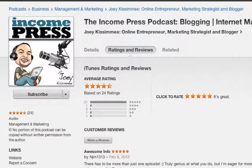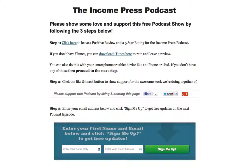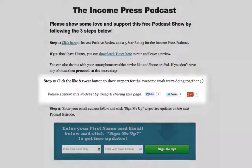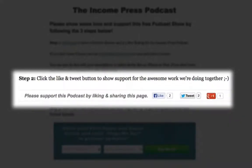I would greatly appreciate if you would do this for me — it will help the show tremendously. You can also do this with a smartphone or tablet like an iPhone or iPad. And if you don't have any of those things or don't have iTunes, just head back over to my podcast page and go to Step Two, where there are other ways you can show some love to the Incompress podcast.